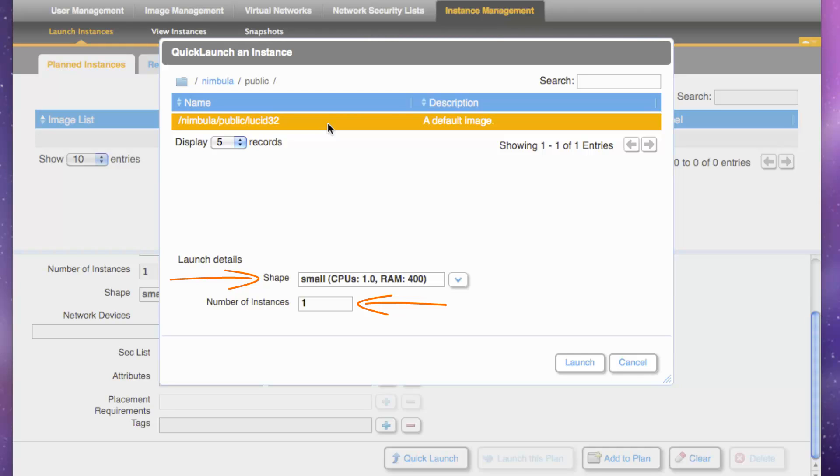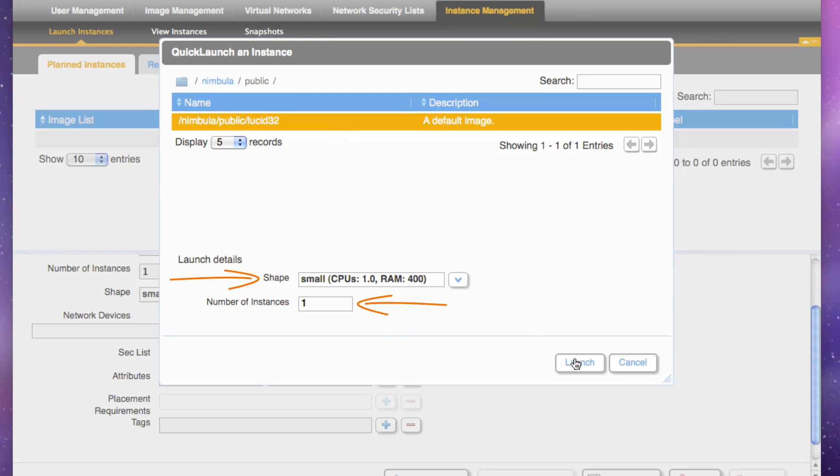These shapes are defined in the site.conf file during the installation process, but new shapes can be defined using the Nimbula Director command line interface. Now click Launch.